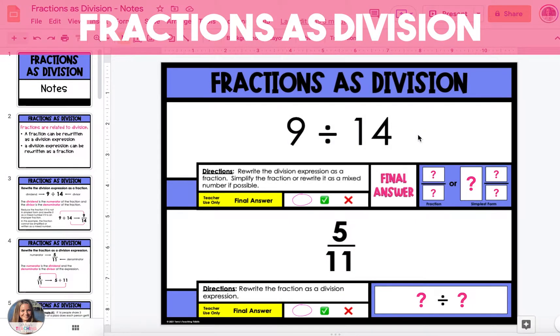In this video I'm going to show you how to write a division expression as a fraction and a fraction as a division expression.